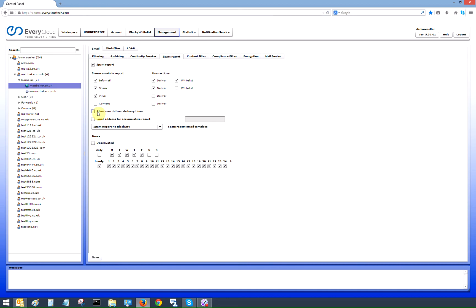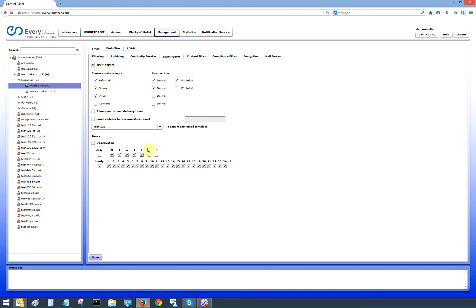We also have the ability for an on-site admin to be sent an accumulative report. So if you didn't want individuals receiving spam reports, an accumulative report can be sent instead. If you've edited the spam report template, you simply need to select the template you've edited, then hit the save button, and that spam report template will now be saved and used.